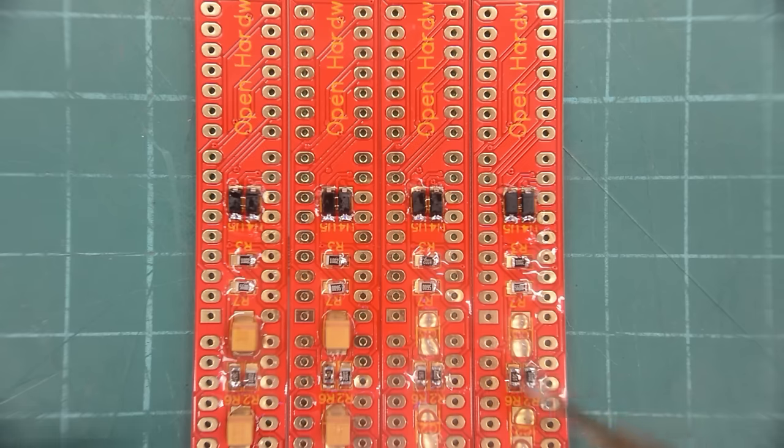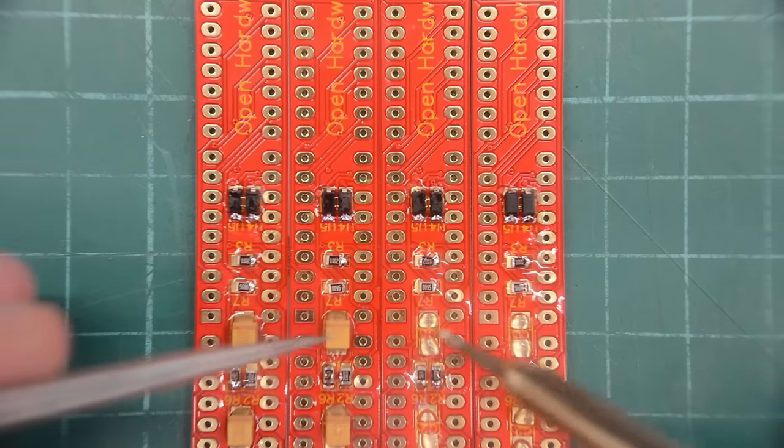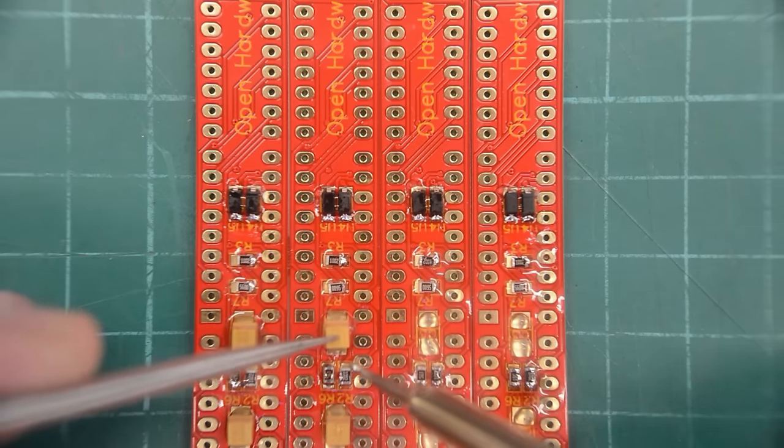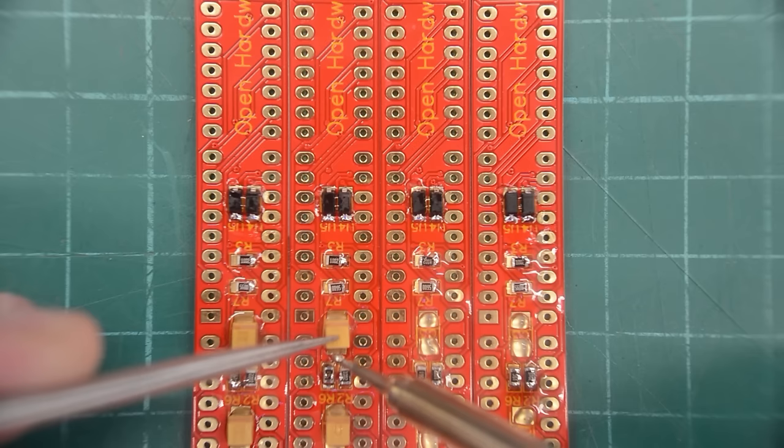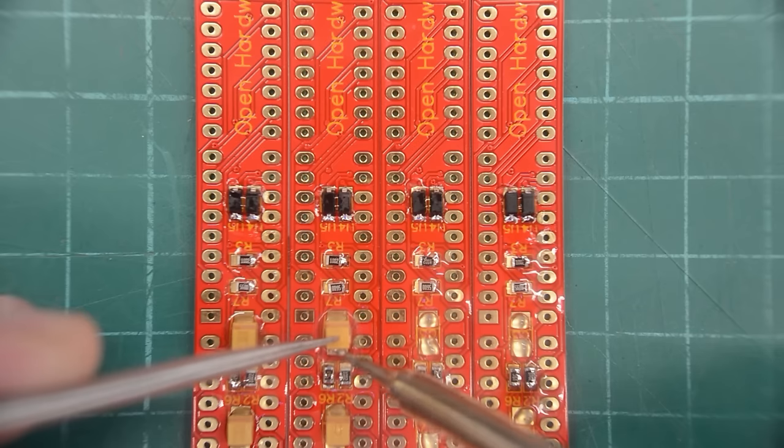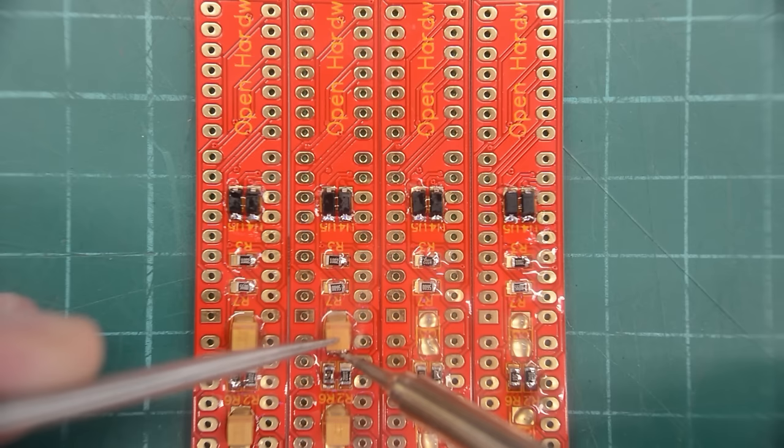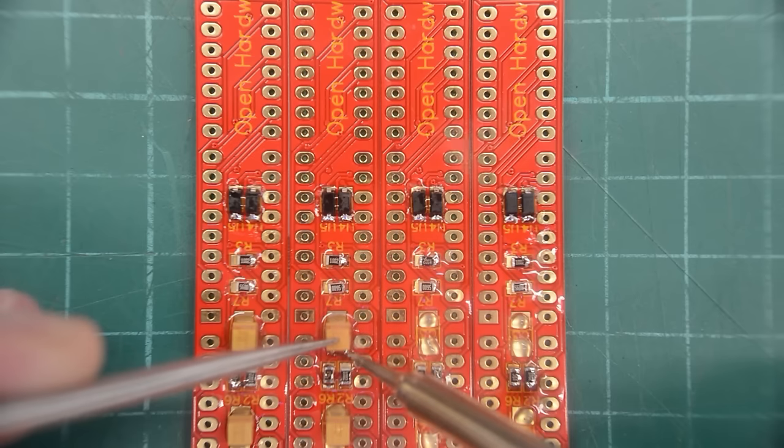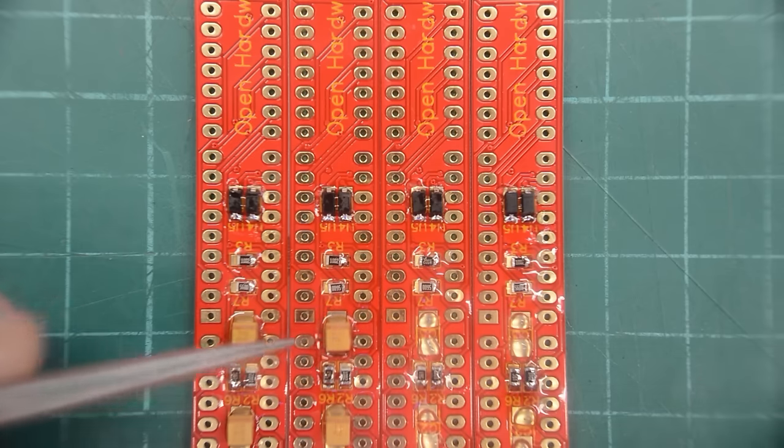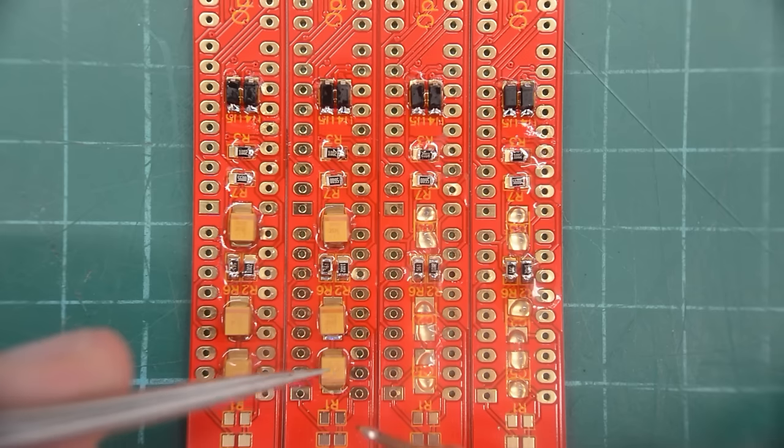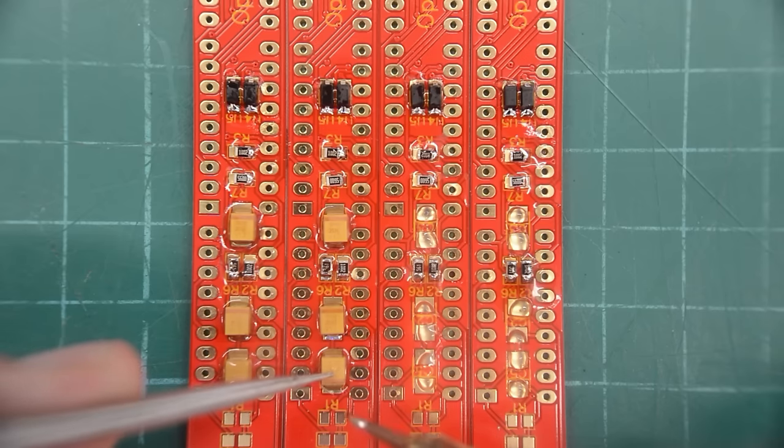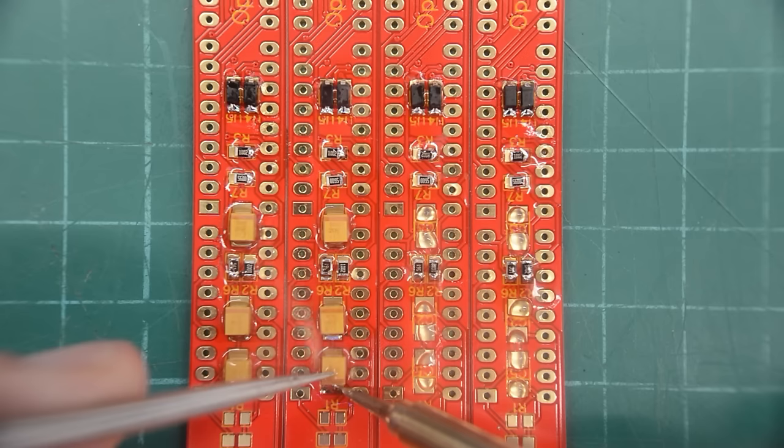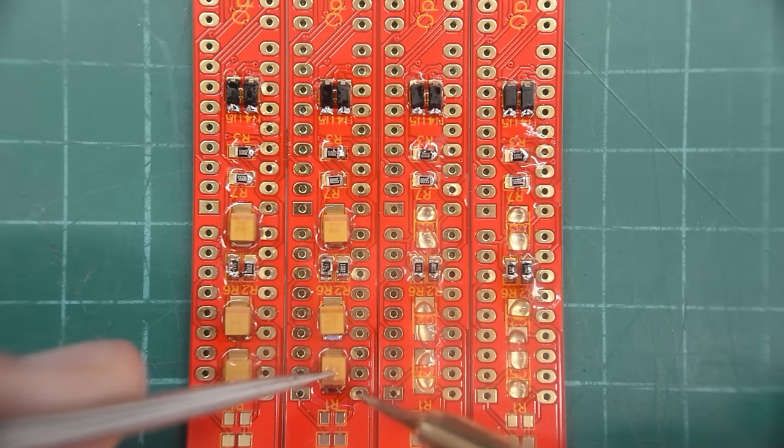When soldering tiny components like this, I like to put a tiny blob of solder on the tip. Use a really good flux on the PCB. Then hold down the component with the tweezers and let that blob do the job with the help of the flux. Applying a good flux on the PCB is key for this method. Because as soon as you put that solder on the tip, it will burn off the flux inside the solder.